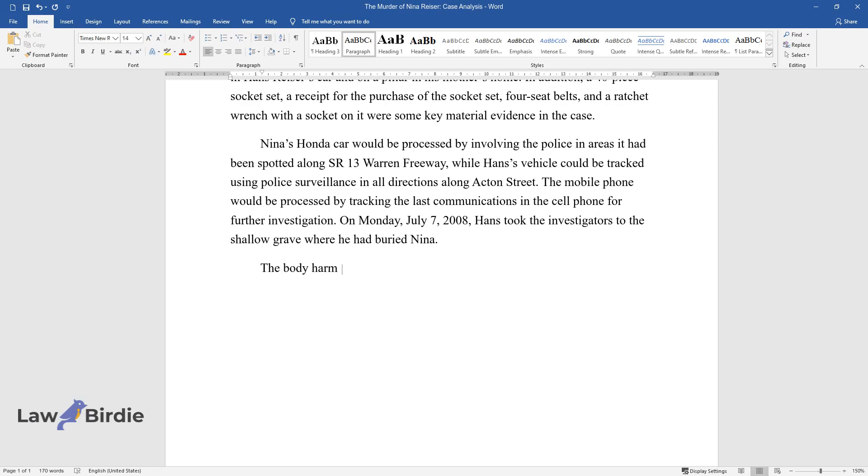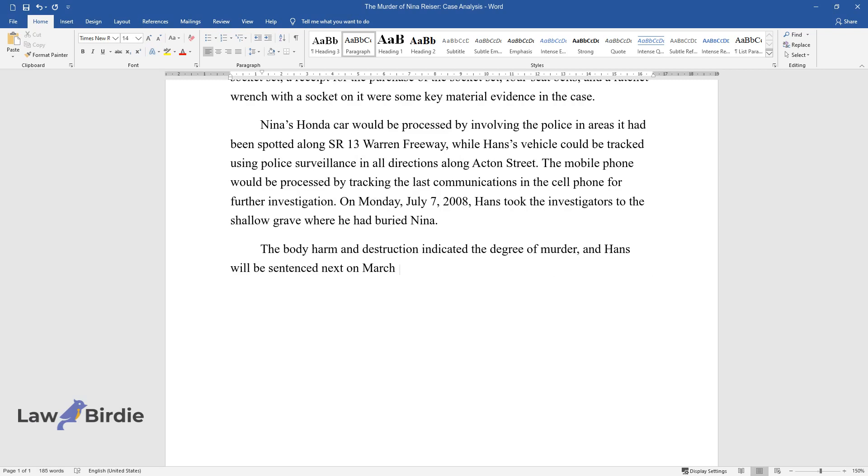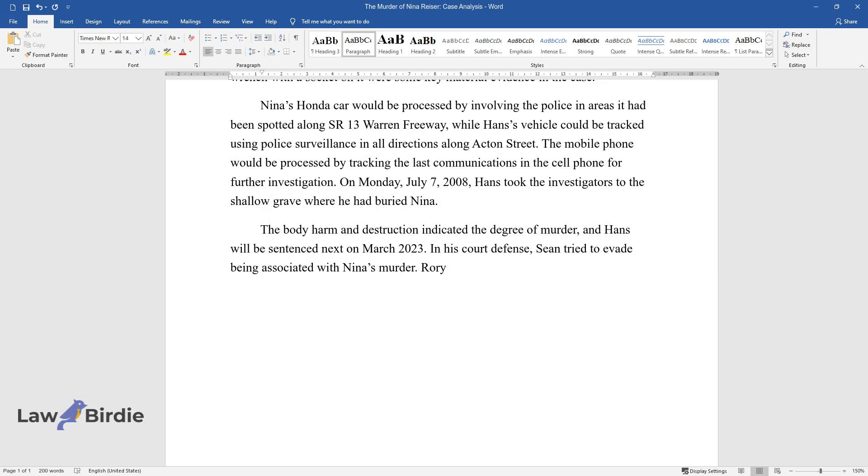The body harm and destruction indicated a degree of murder, and Hans will be sentenced next on March 2023. In his court defense, Sean tried to evade being associated with Nina's murder.